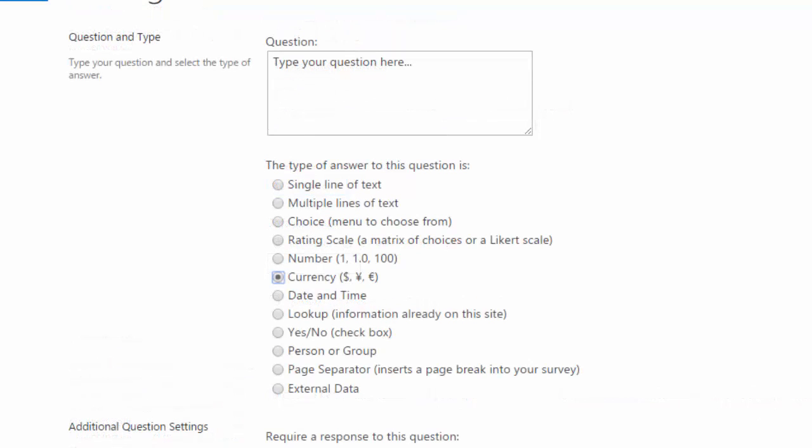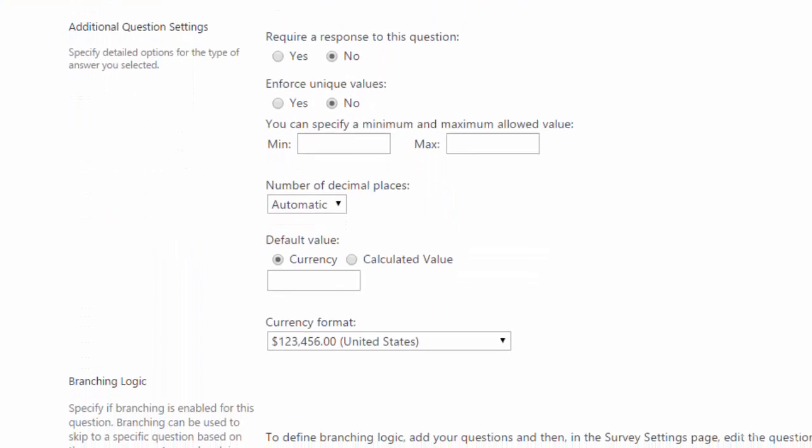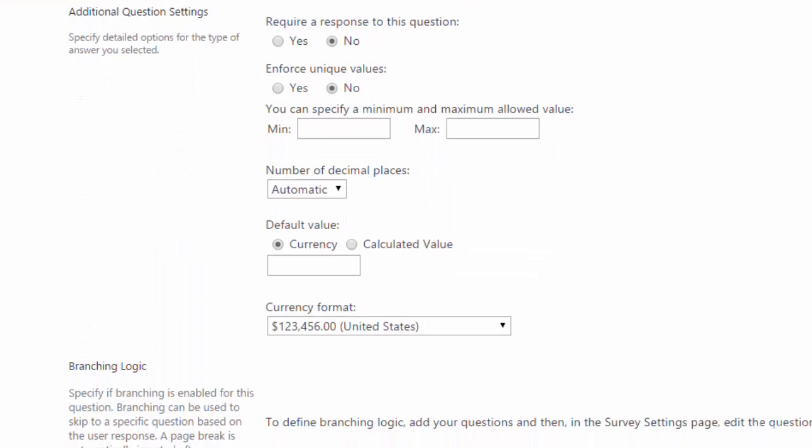Currency is used for monetary values. And like number, you can select a minimum and a maximum value and the number of decimal places. You can also select the currency format to be used.